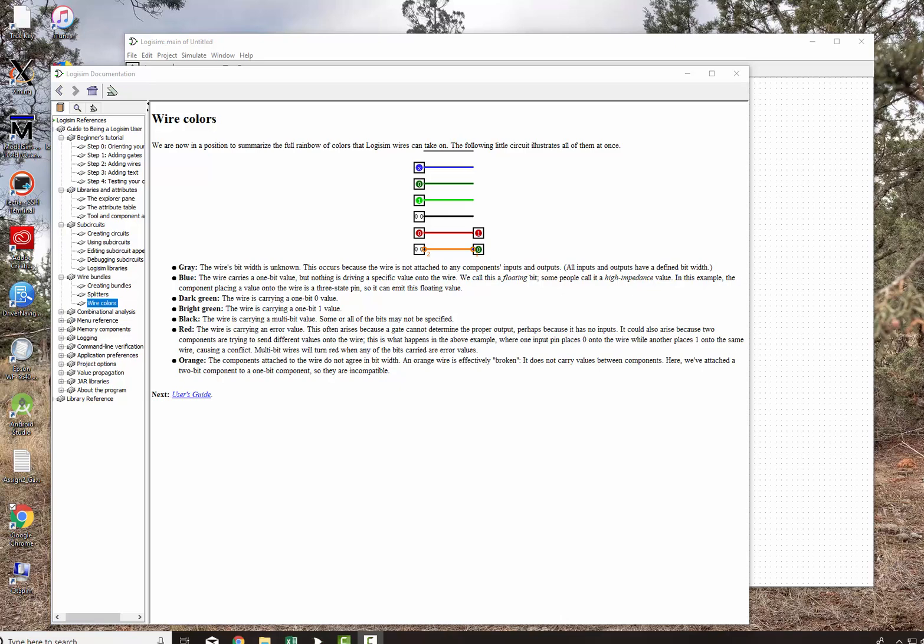The gray wire is the bit width is unknown. This occurs because the wire is not attached to any component's input or outputs.